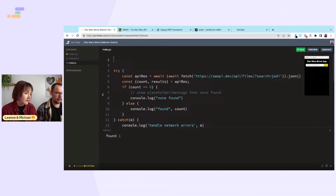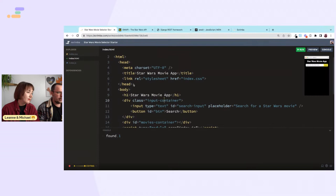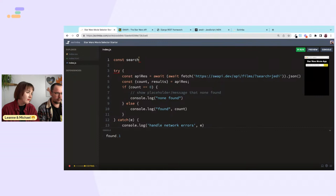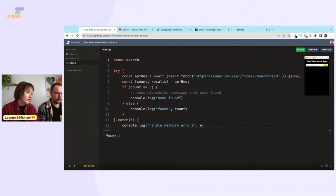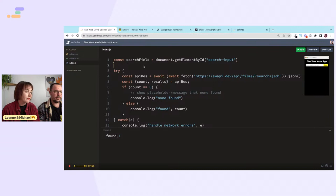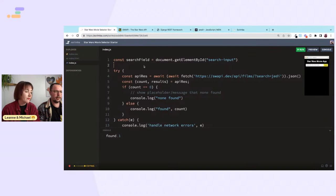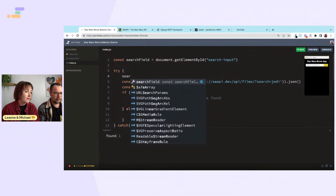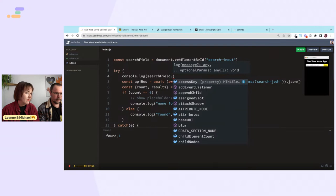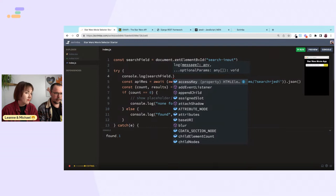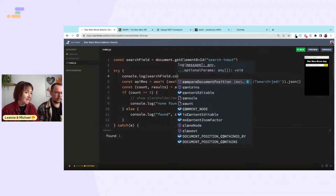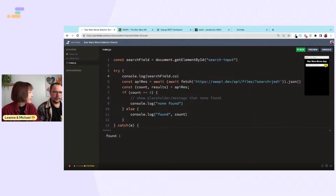Now we need to get the value from the search input. We'll say const searchInput = document.getElementById('search-input'). Then console.log the field to see what the user has entered.